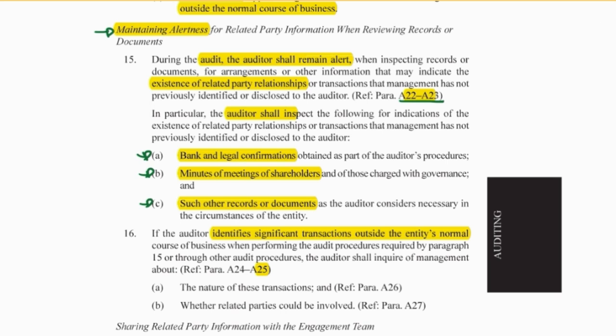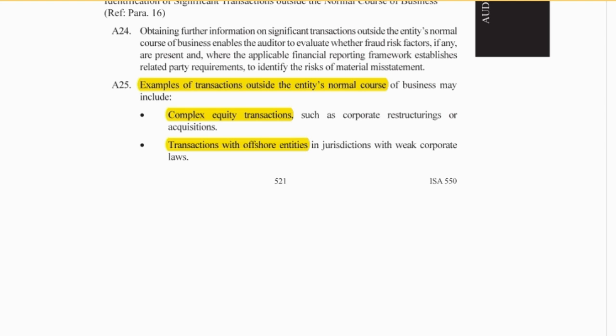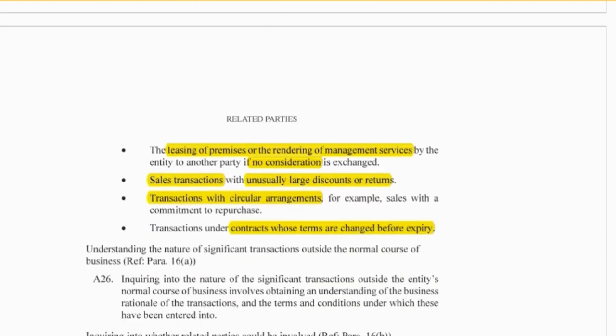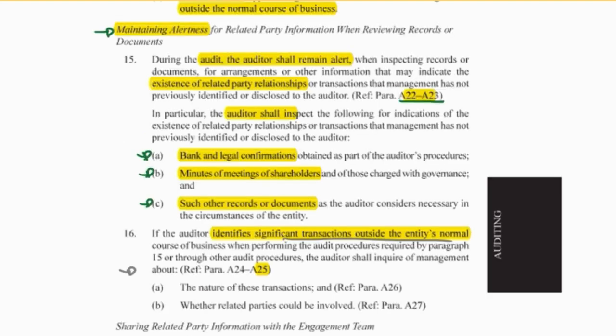Paragraph 825 deals with significant transactions outside the entity's normal course of business. You're looking for complex transactions, offshore transactions, contracts where you can't understand the rationale, leasing for no consideration, large discounts, and transactions with circular arrangements, along with all those other examples given in the slides. That's how we can go about identifying related party transactions.